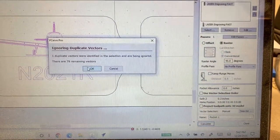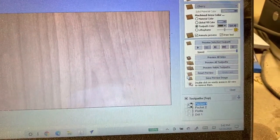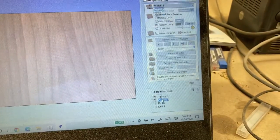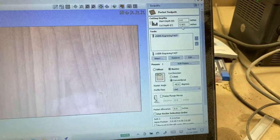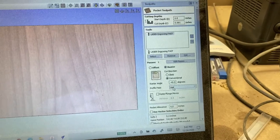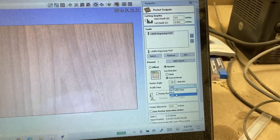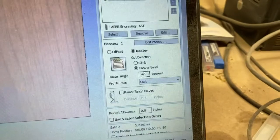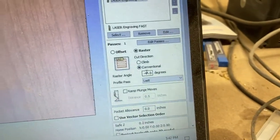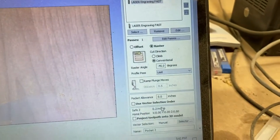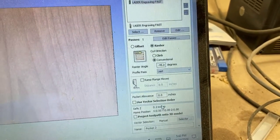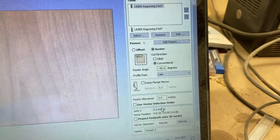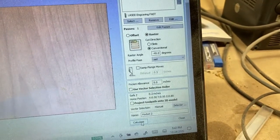Now you'll go into pocket number two. Same exact tool, same exact cut depth raster. This time you're going to select last and you're going to make the angle 45 degrees with a negative and you're going to put conventional. Make sure again that your ramp plunge moves is not selected and then you're going to calculate.